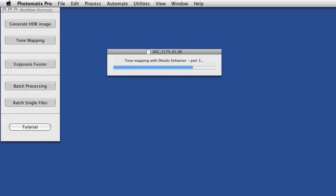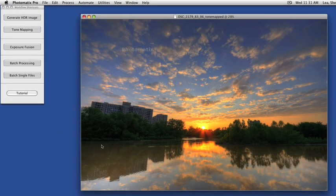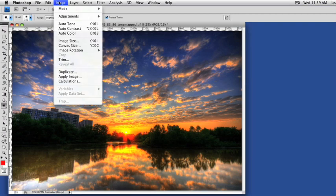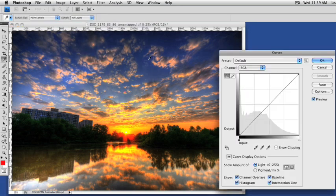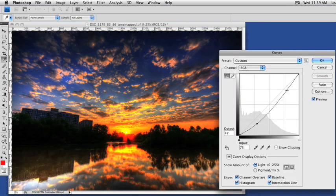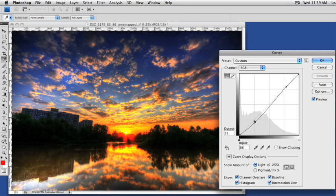After you tone map your HDR image, process the results just like you would a normal photo. You might have to straighten it, sharpen it, reduce the noise, crop it, or even convert it to black and white. You'll use your favorite photo editing software for this step.